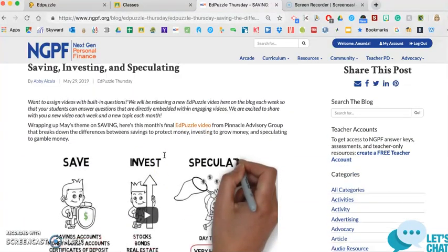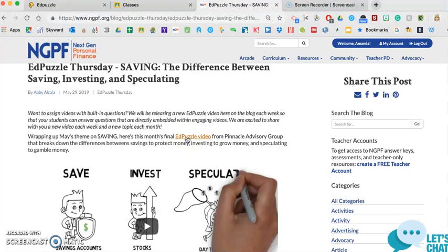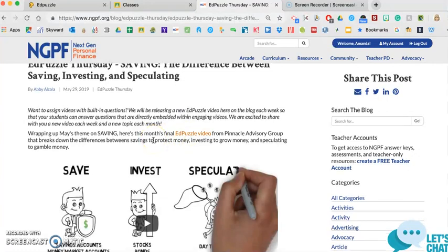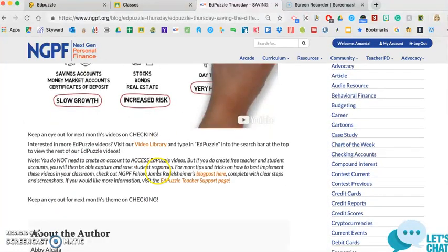And within the blog post, you can click right on this link, which I'll do in just a minute, which will take me to the already created Edpuzzle video. I do have to give a quick shout-out to the very bottom of the blog post.